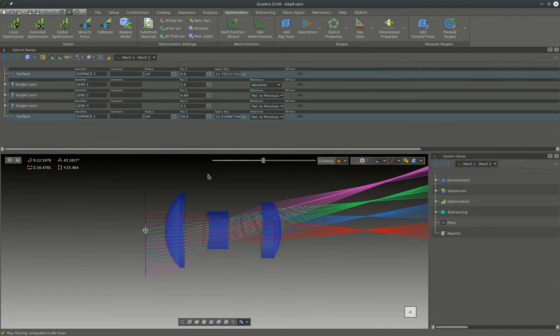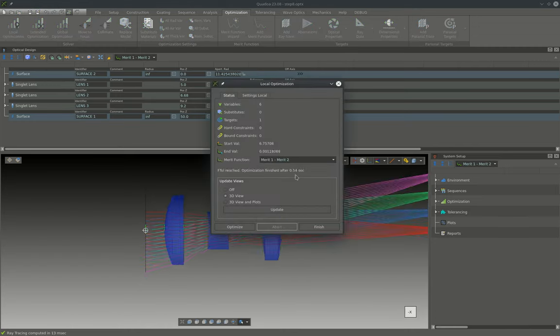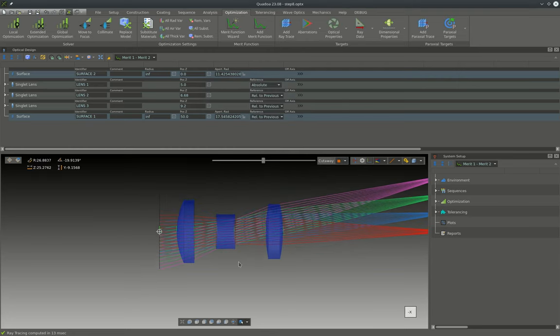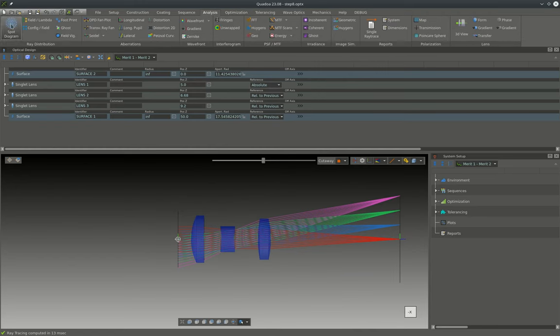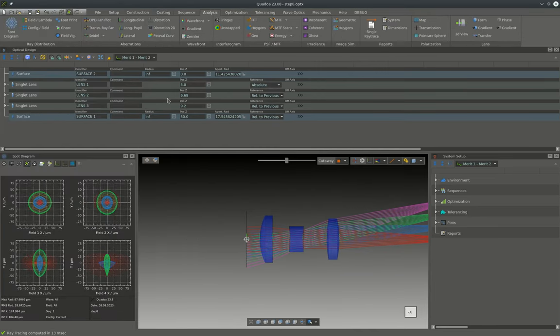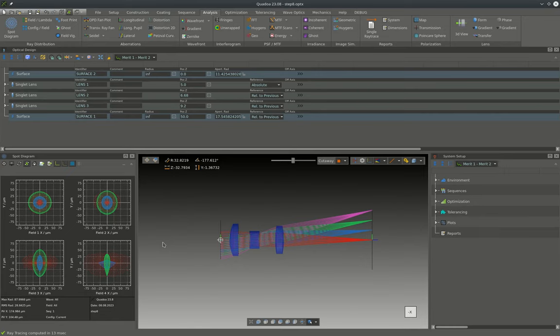After having everything set up we can run the optimization. In this case I will use the local optimizer and we can just run it. After about half a second it's already finished and we get our first result. We can analyze the spot of the system and for the first optimization this already looks pretty good.